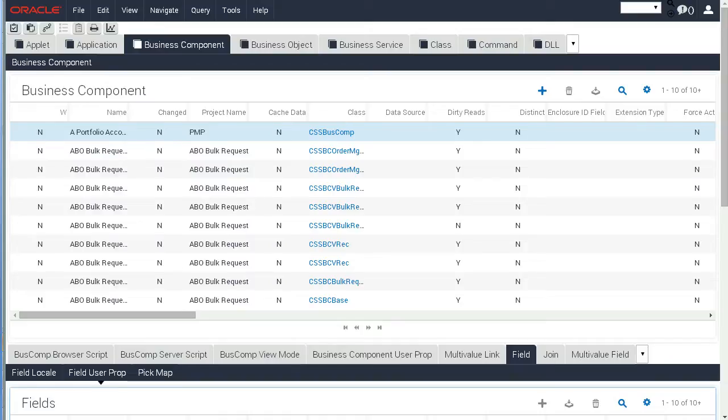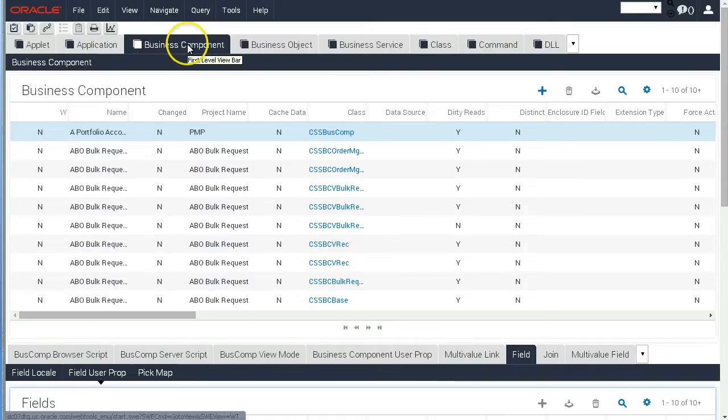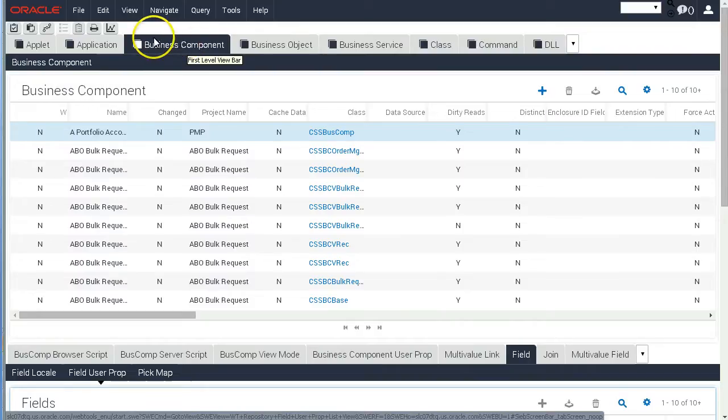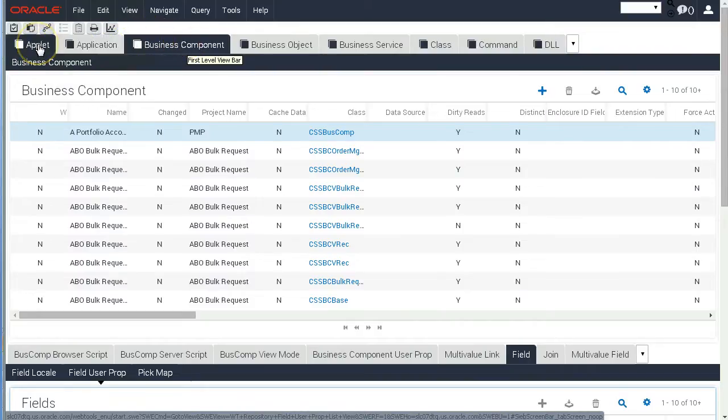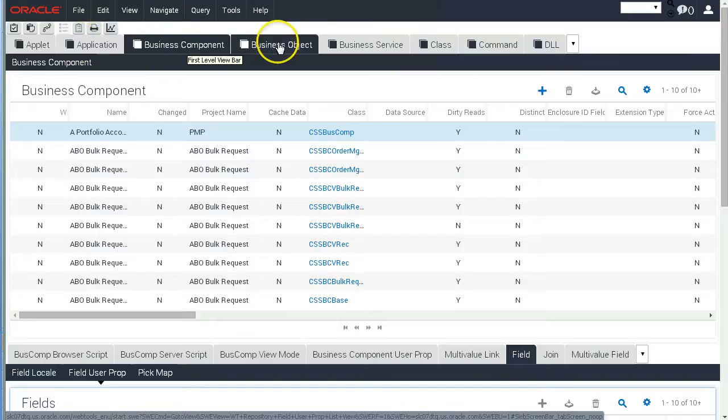So we have that open here in our browser and the first look at the Composer is that we have screens like Applet, Application, Business Component and via those screens, similar to Siebel Tools,